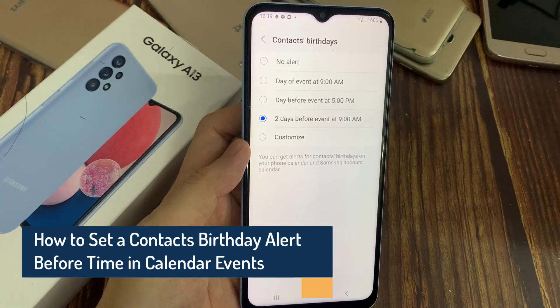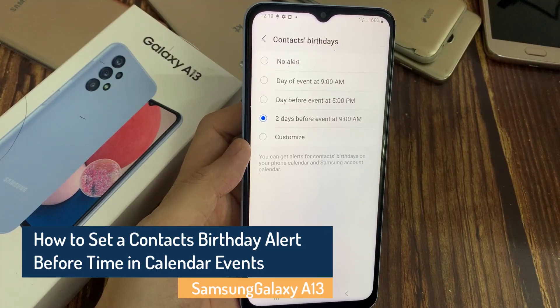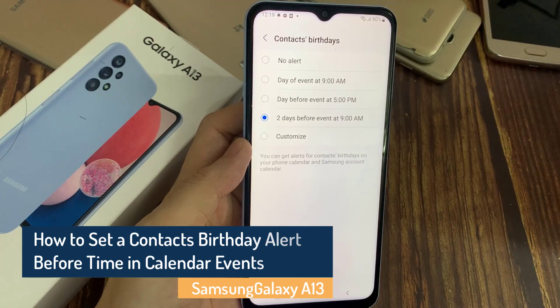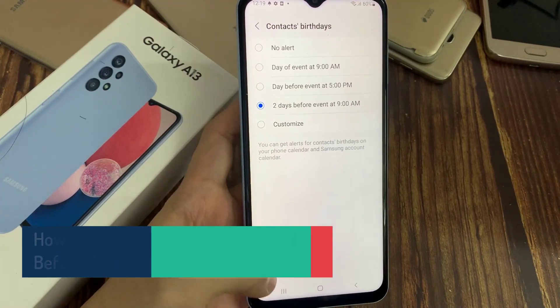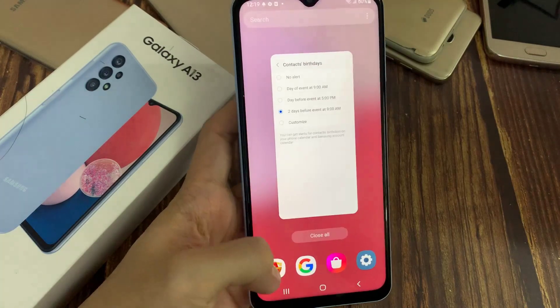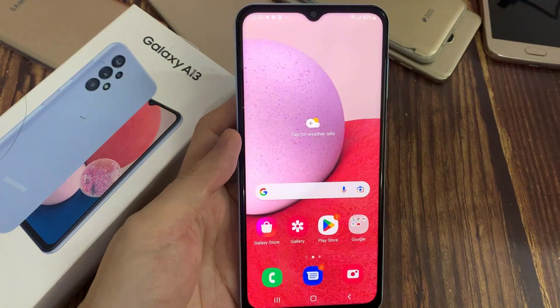Hi everyone. In this video we're going to take a look at how you can set a contacts birthday alert time in the calendar event on the Samsung Galaxy A13. First, let's go back to the home screen.